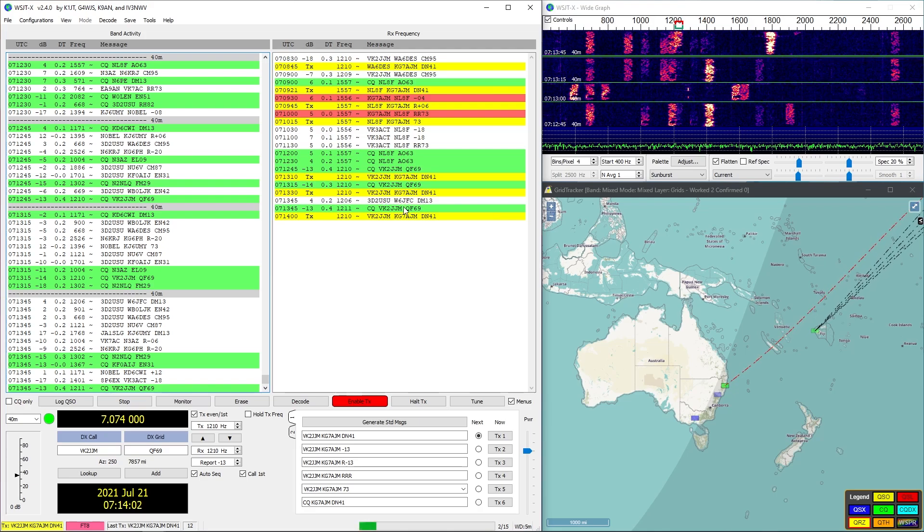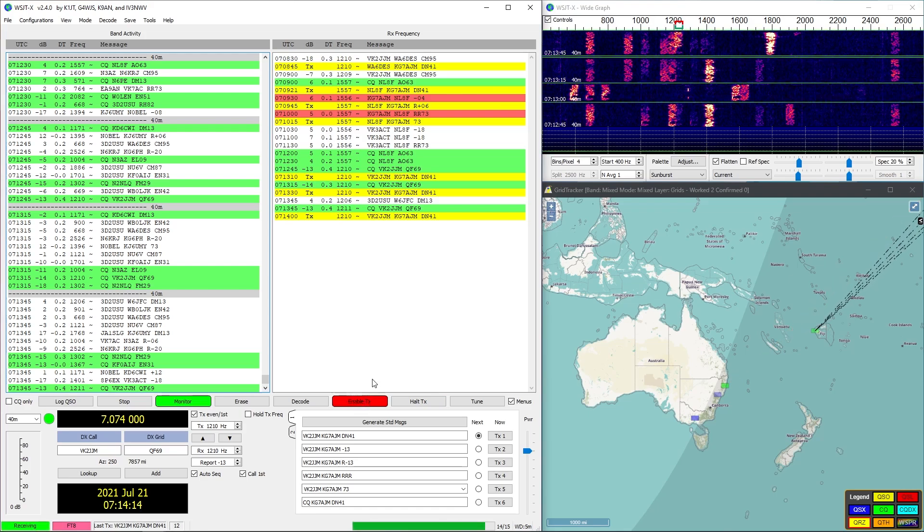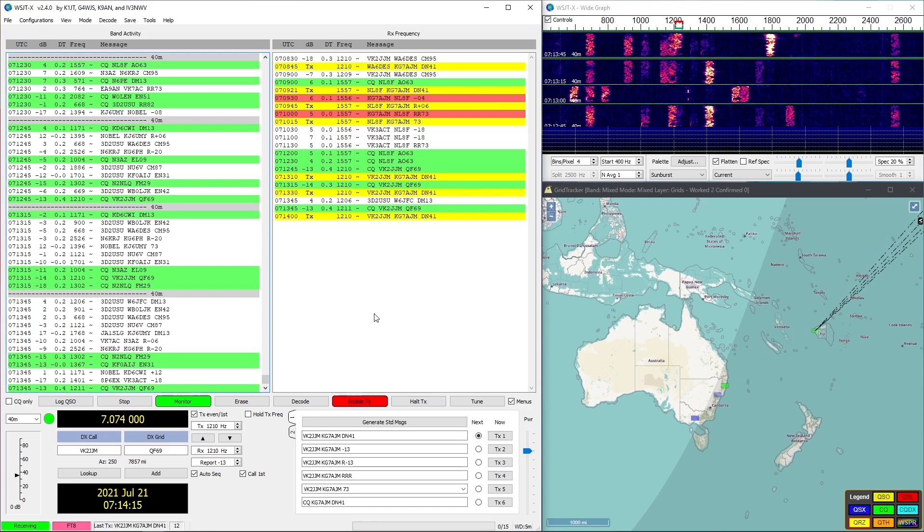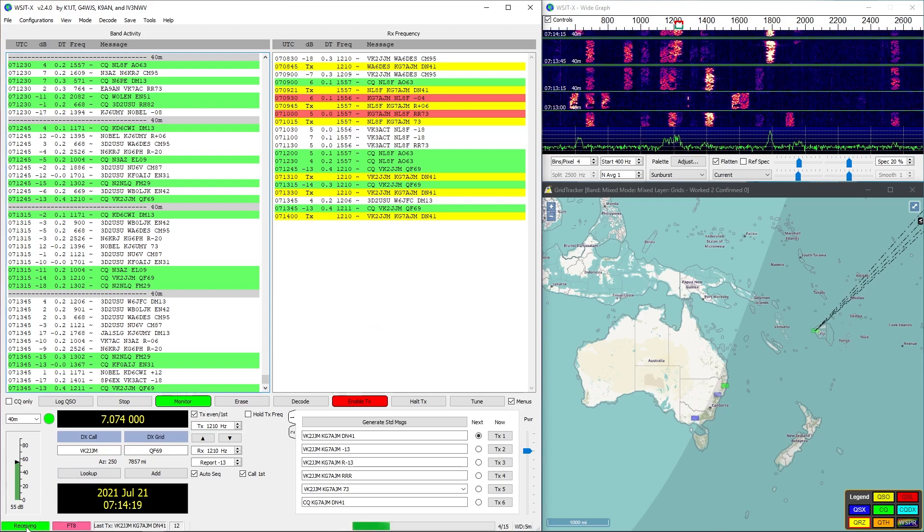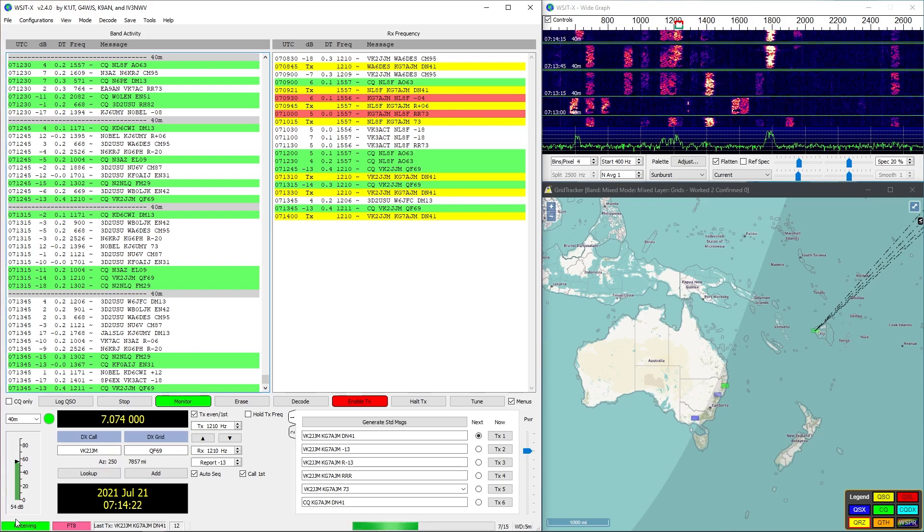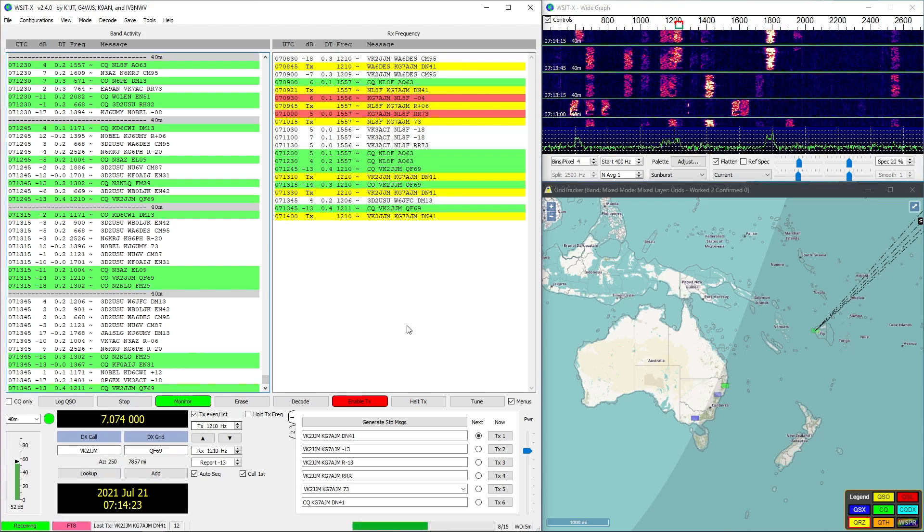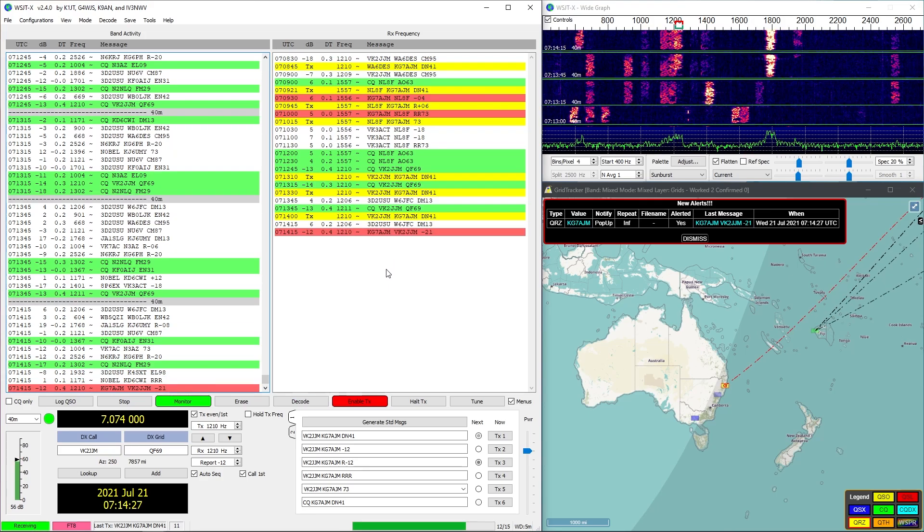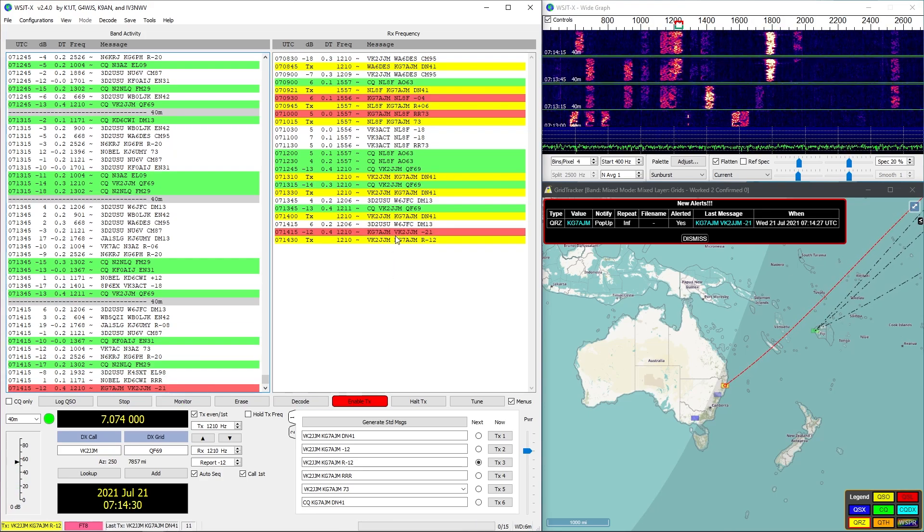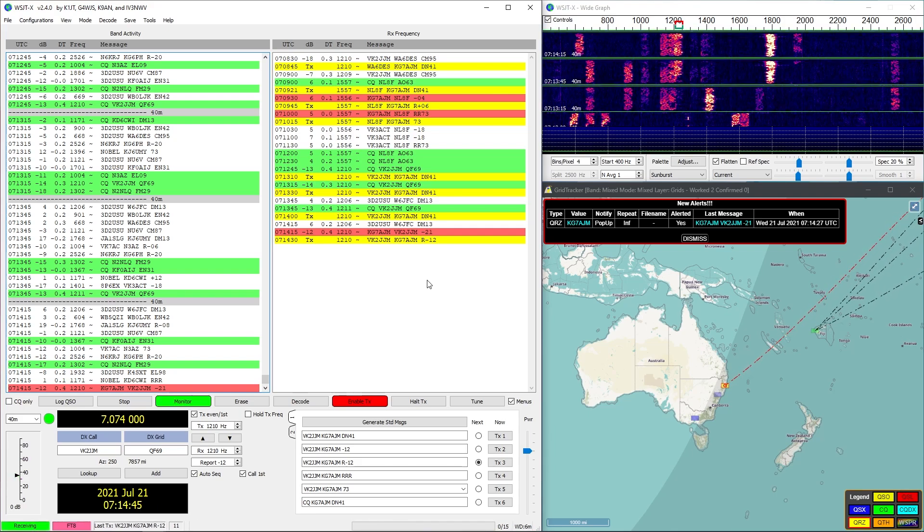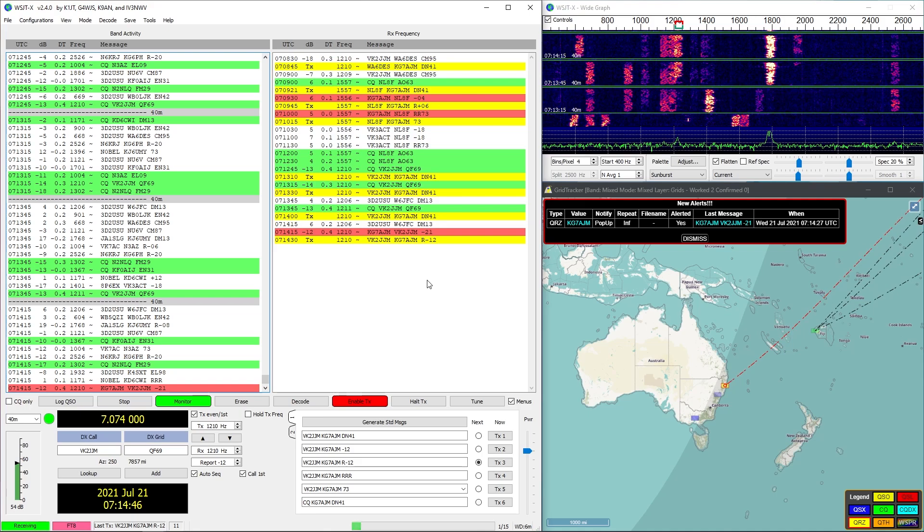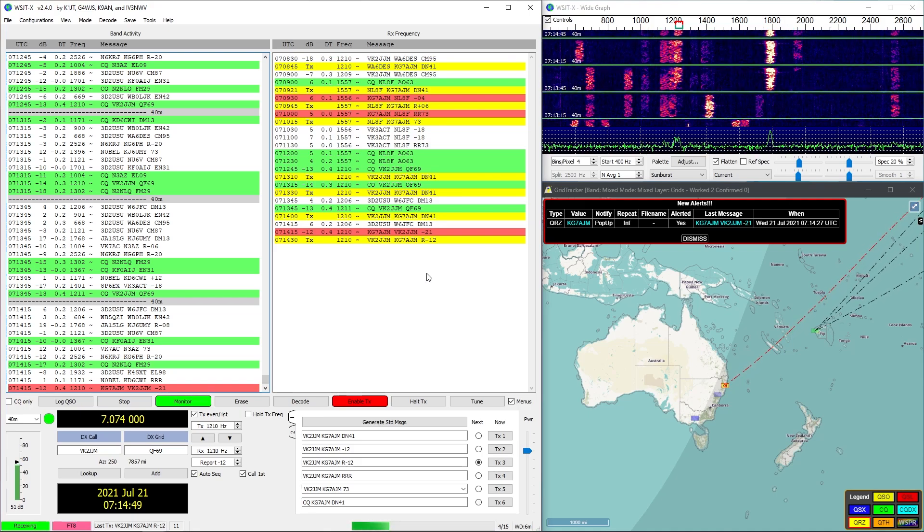They may not hear us the first time, and especially on weaker signals it may take us a little bit to be able to communicate with them as the band conditions change and get better or worse. Oh, he heard us. We're really weak though, you can see for him we're negative 21.